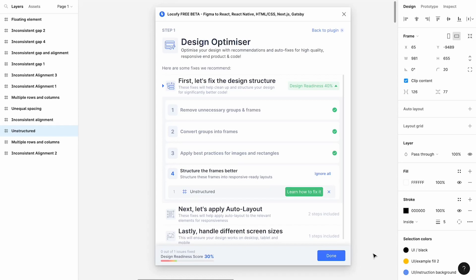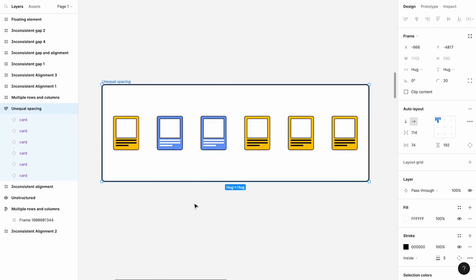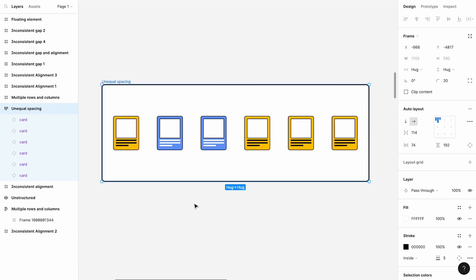In this guide, you'll learn how to use the fourth step of the Design Optimizer to structure your frames better into Auto Layout ready layouts. This is important because Auto Layout allows our designs to fill or shrink as needed for the contents to reflow for different screen sizes. If you apply Auto Layout to unstructured frames, the layout of the design might change. In this step, the Design Optimizer will guide you to structure your frames to ensure that the original design is maintained while making it responsive.